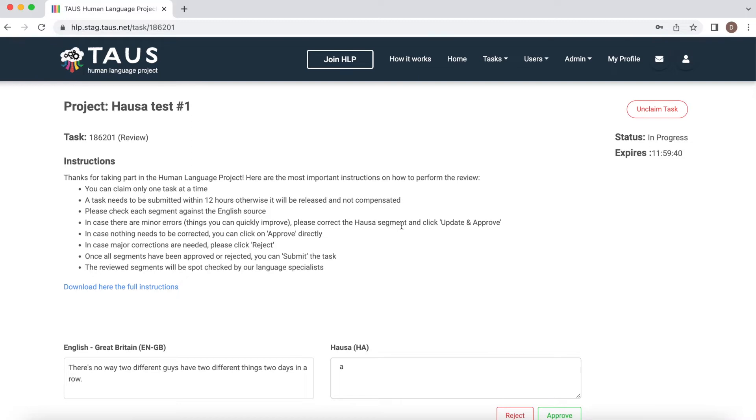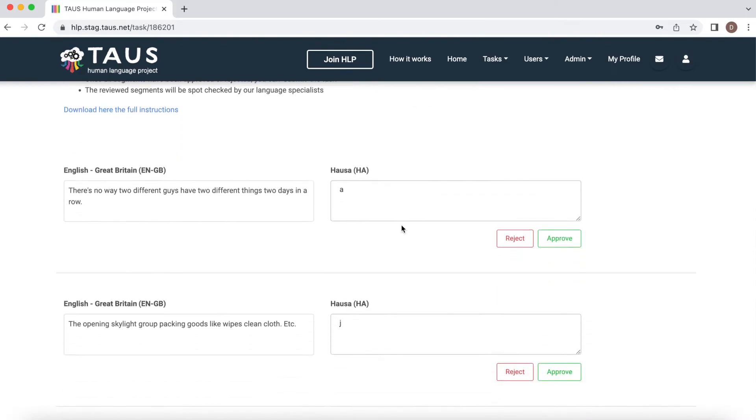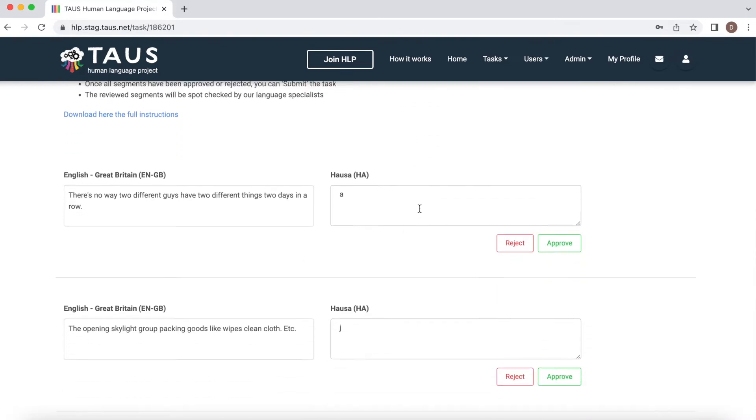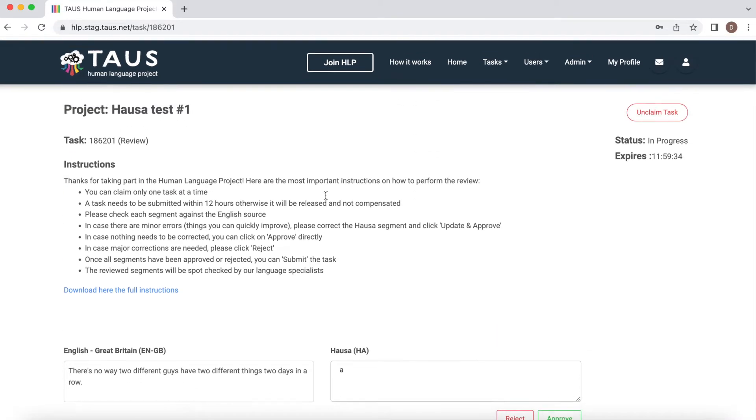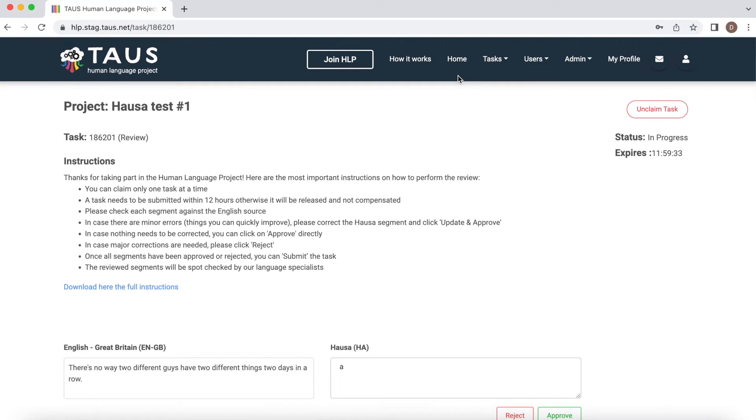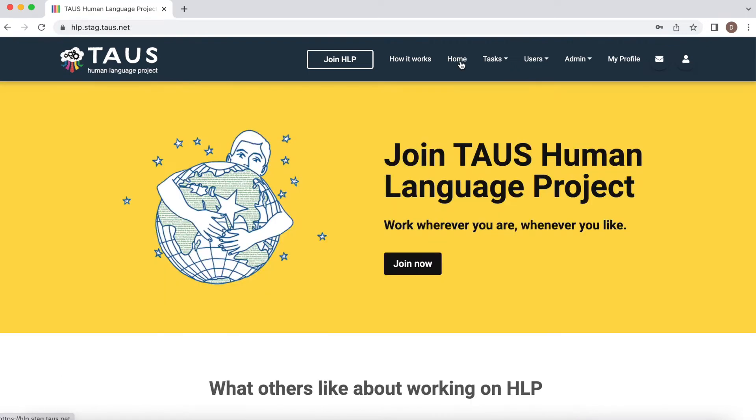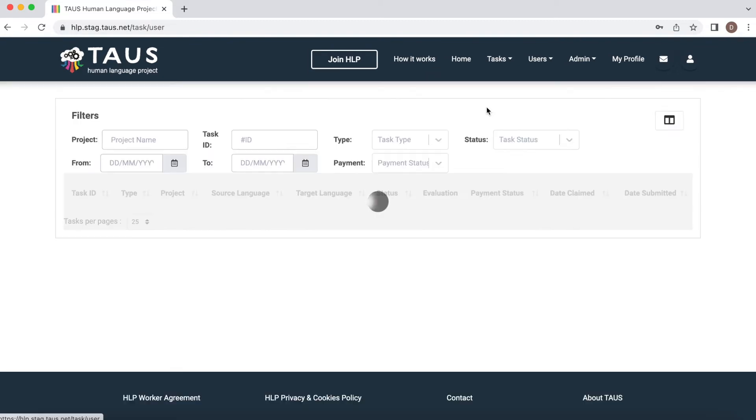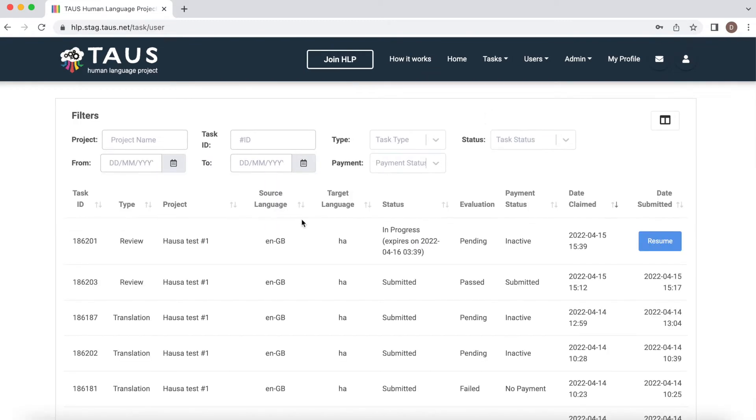Within those 12 hours, you can leave the task page any time and resume your work by clicking to tasks, user tasks and here. Click button resume.